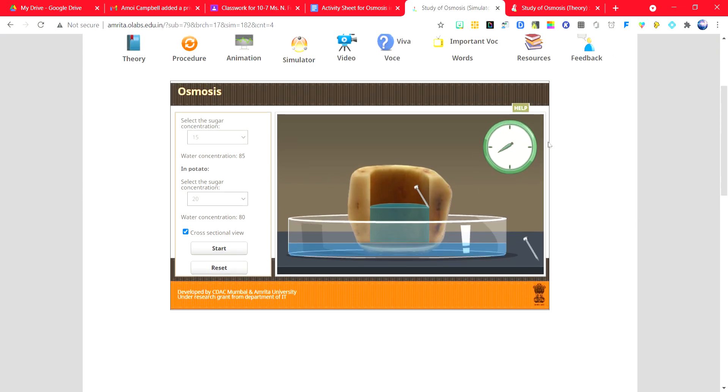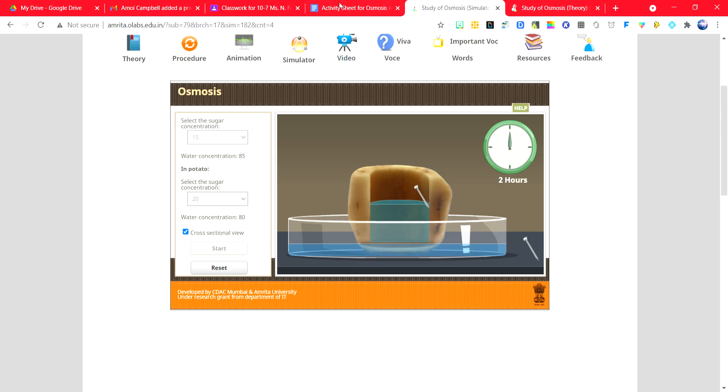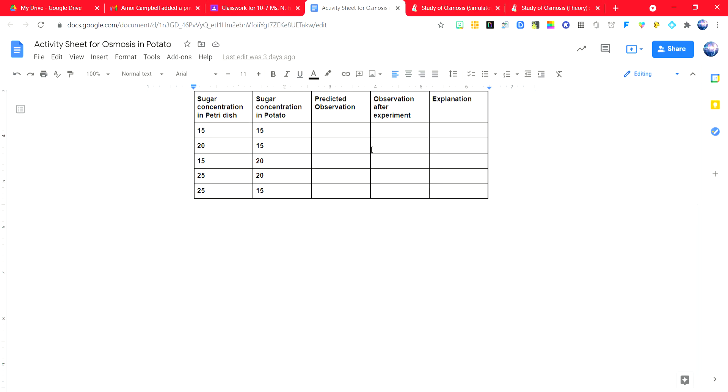Once the timer has been completed, record your observation in the activity sheet.